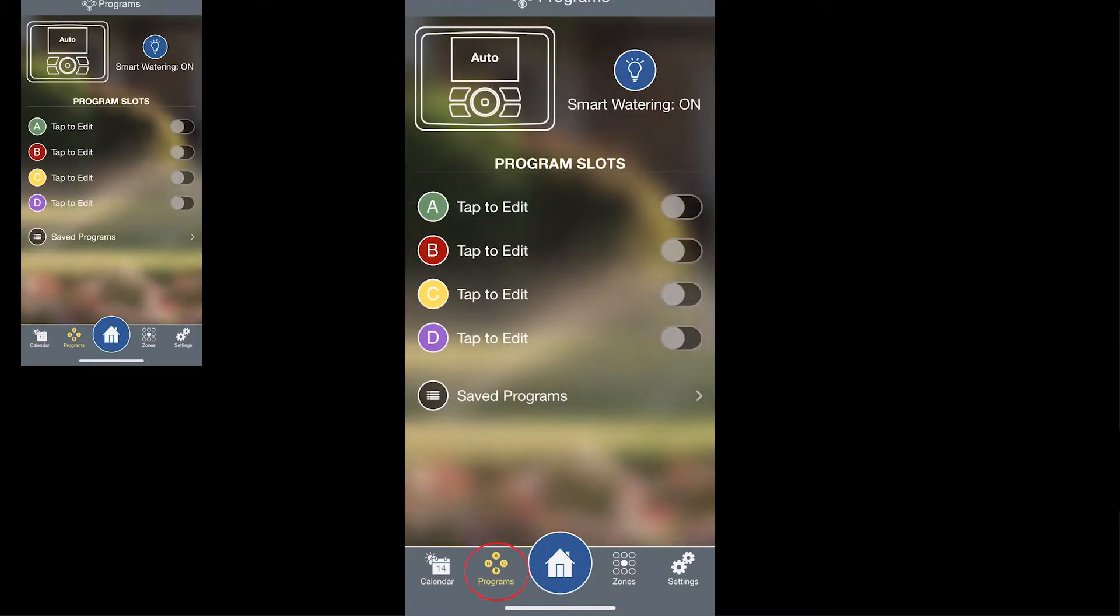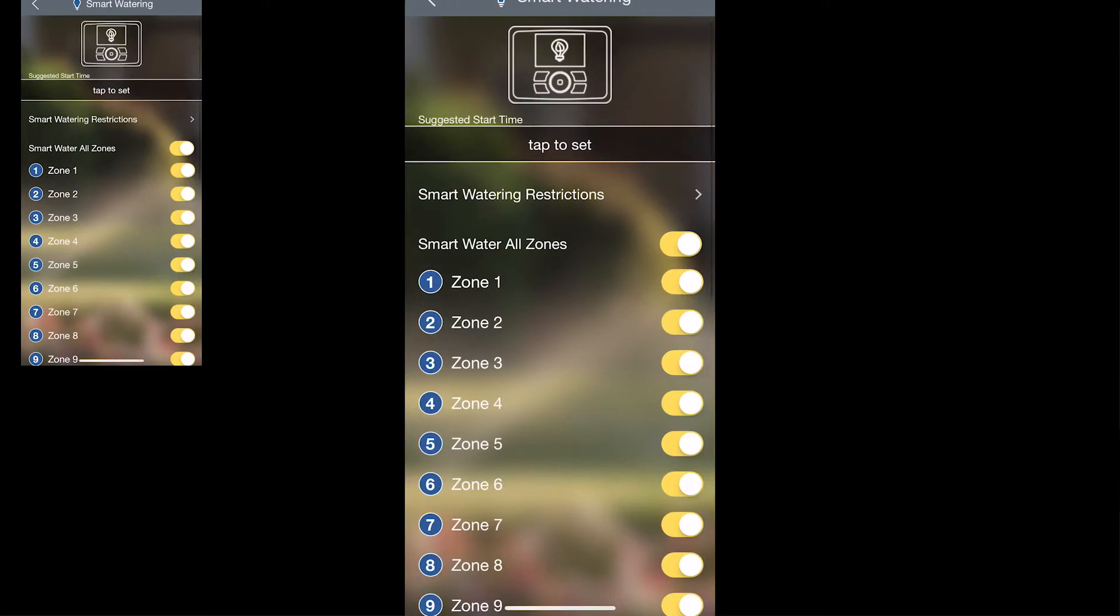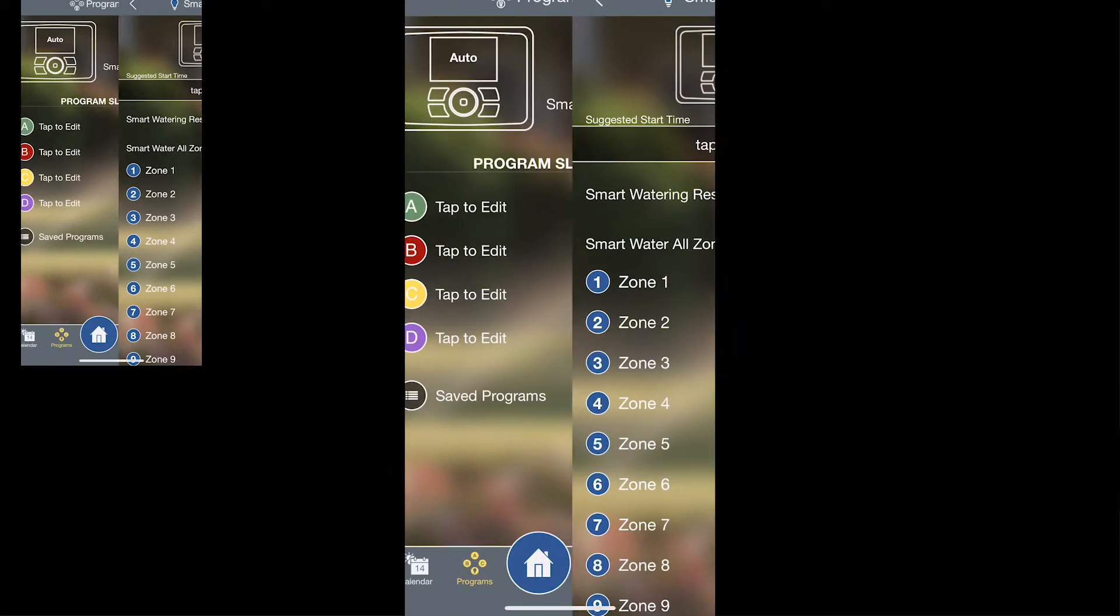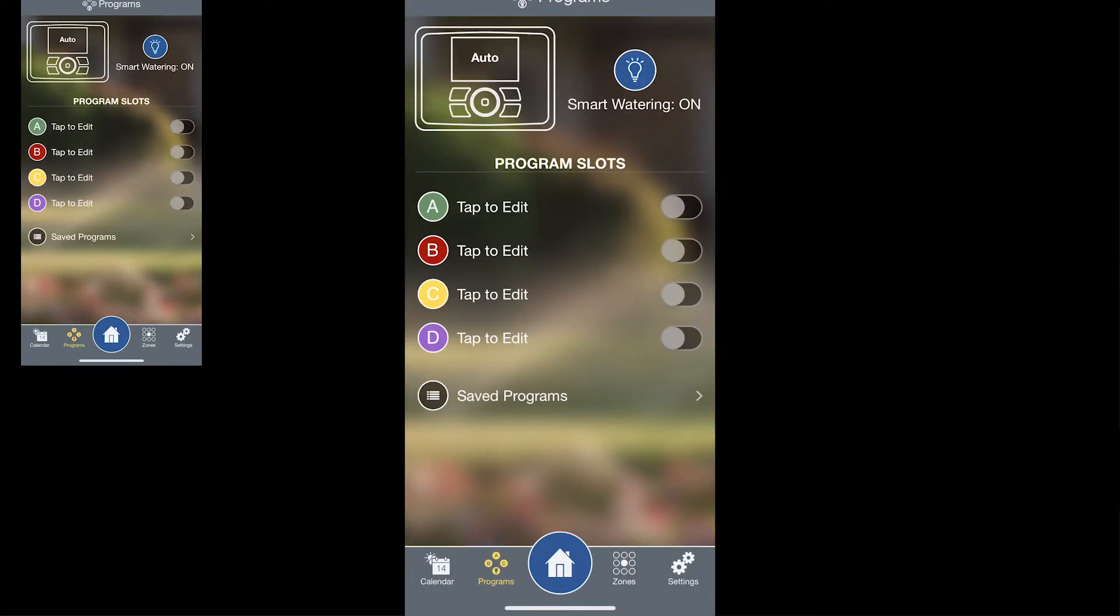When you tap into programs, this is where you can turn smart watering either on or off for each of the zones and then also create a traditional program. We have four different programs that you can schedule from right here in this screen.